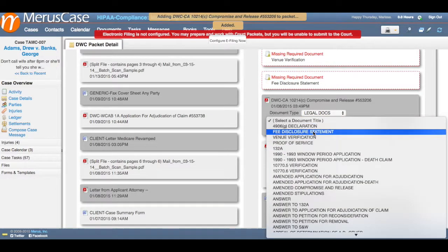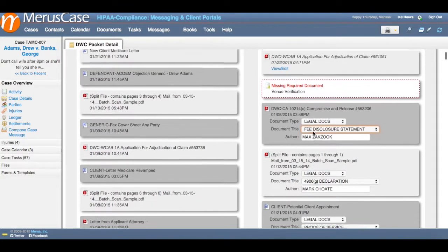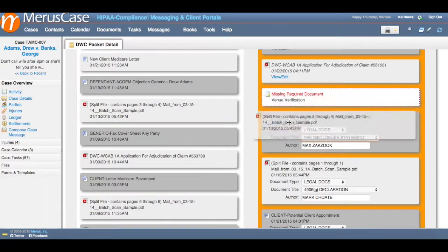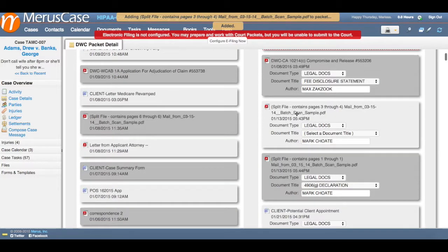Once you have all of the document data entered correctly, the last step is to make sure your signature is entered on the bottom of the column on the right side.